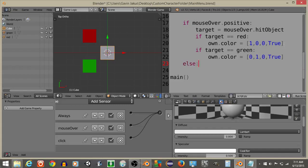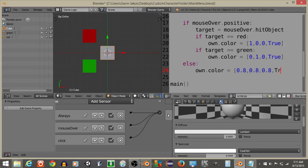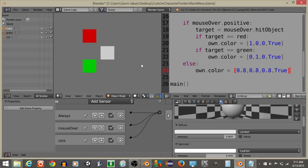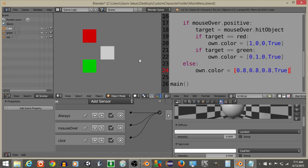Testing it now: if we hit P, hovering over nothing returns to default, hovering over green turns it green, back to nothing, hovering over red turns it red, back to nothing. The mouse-over color change is working correctly.